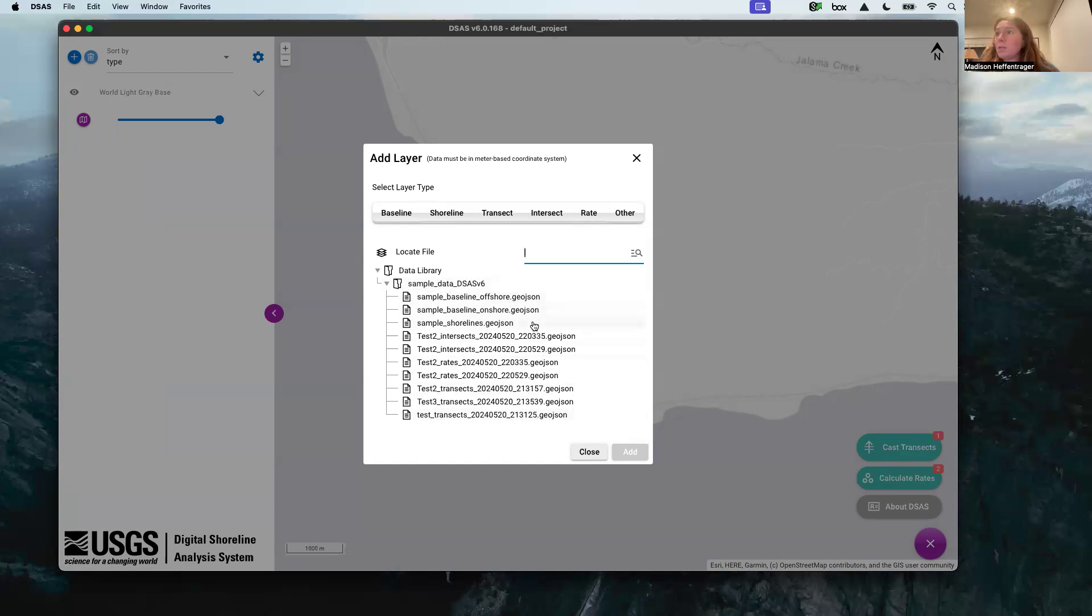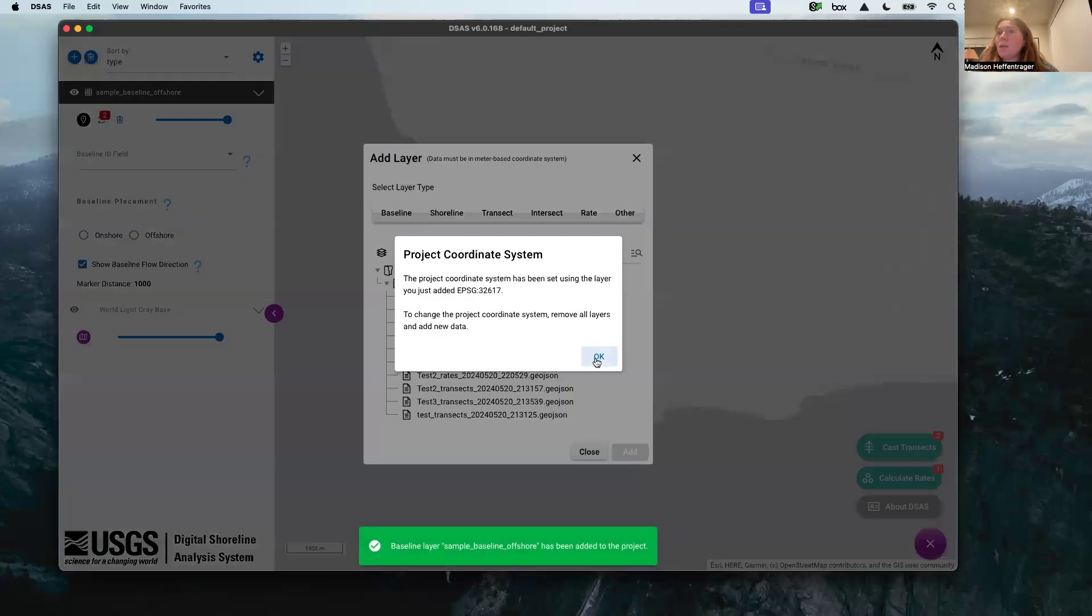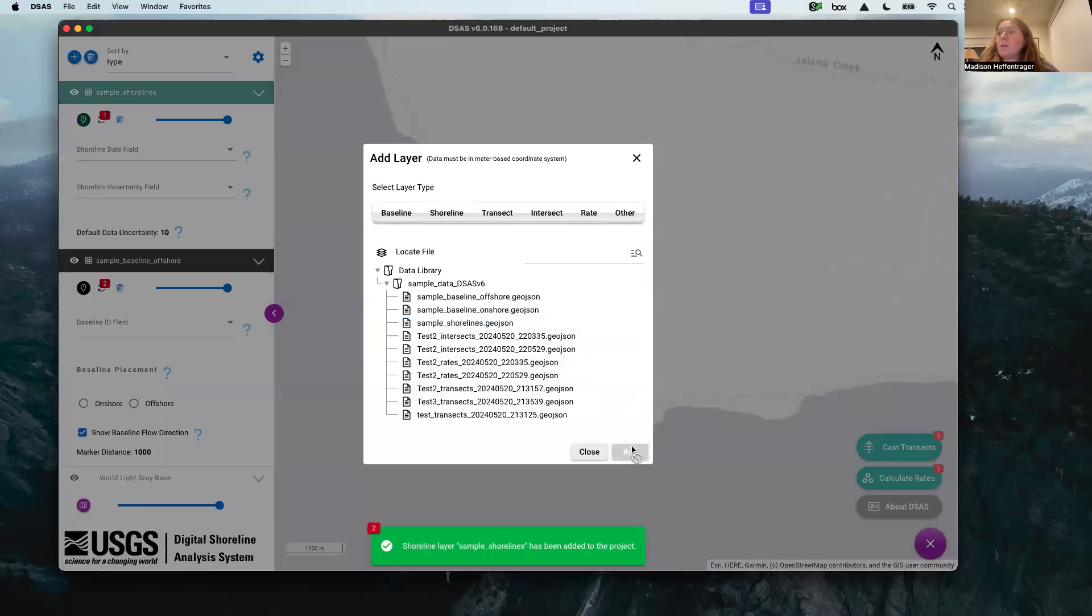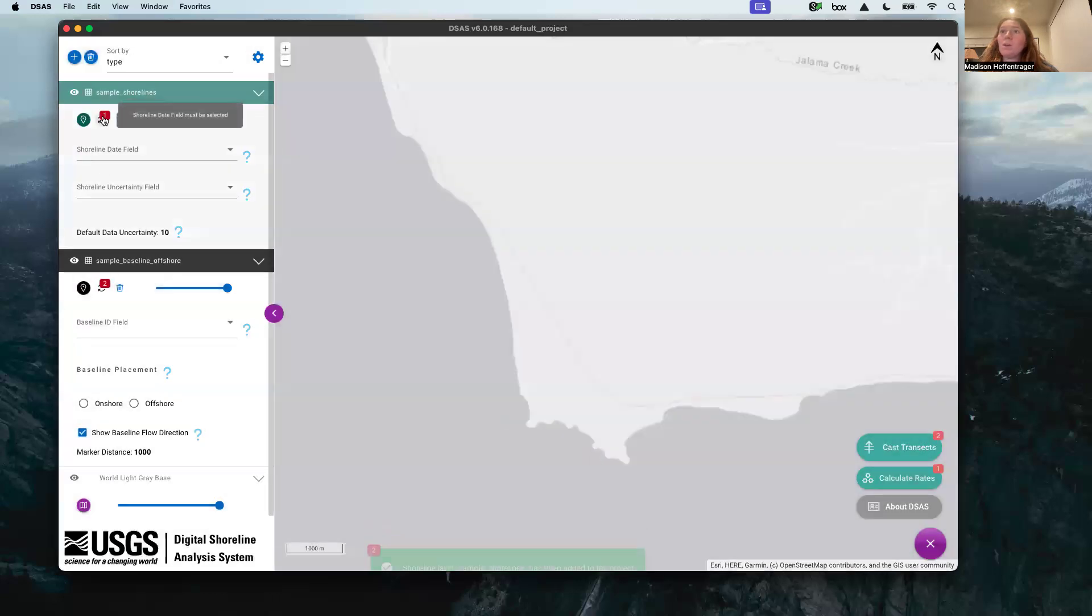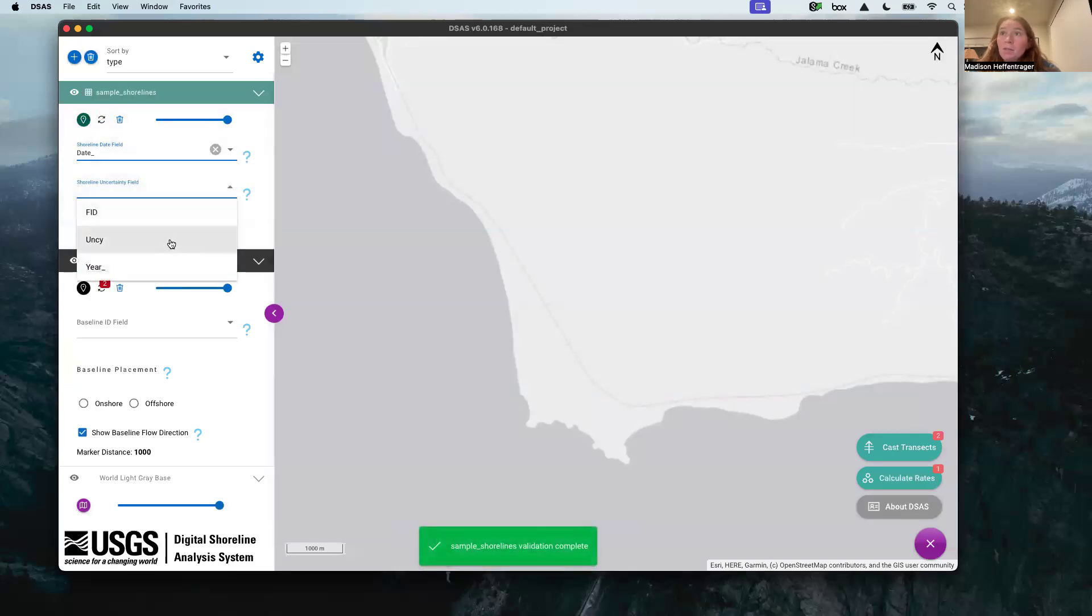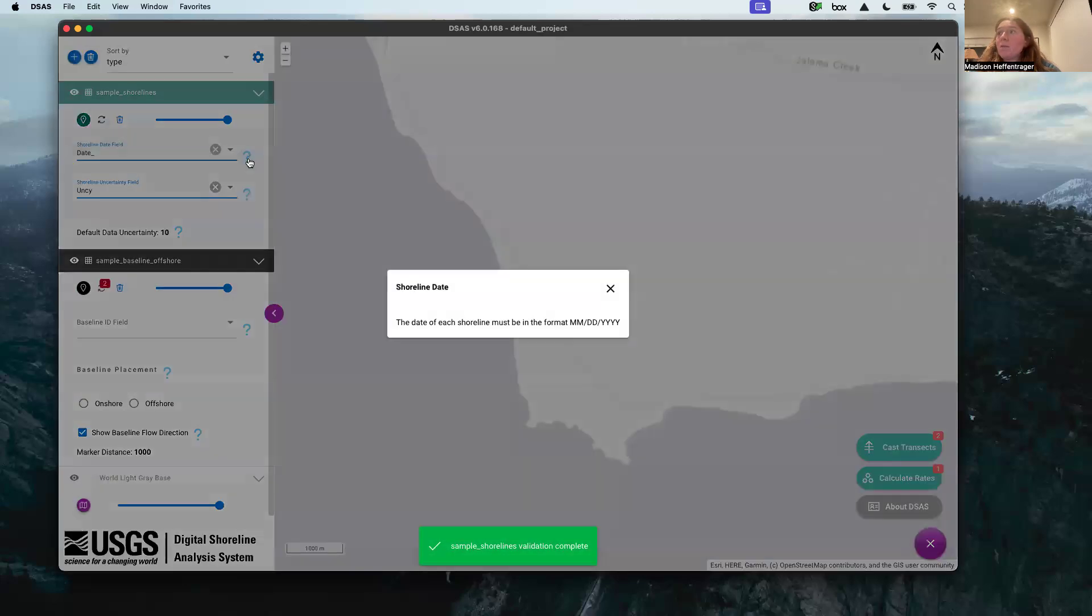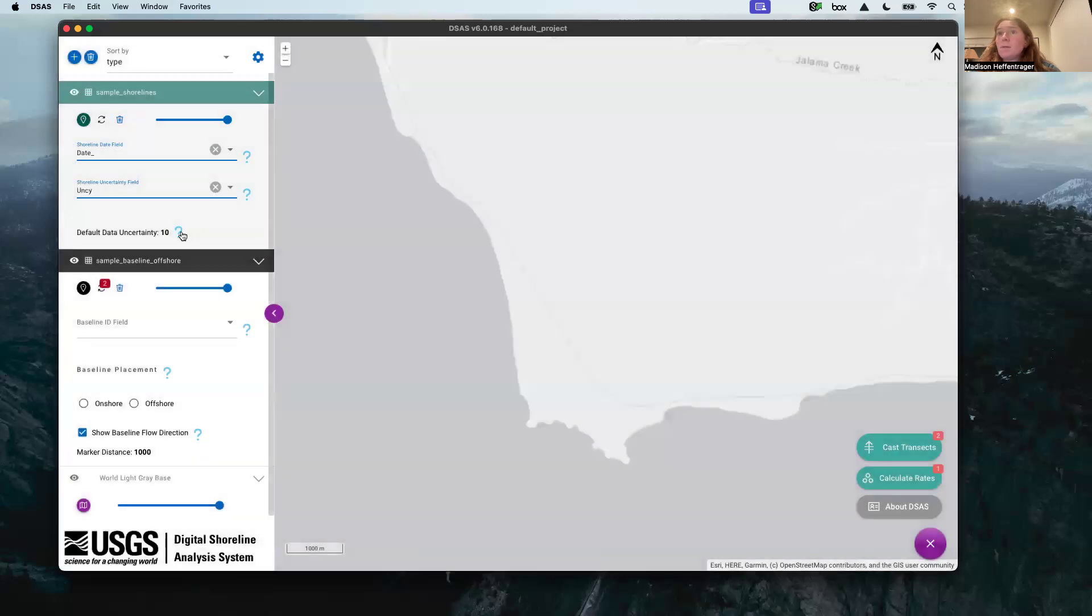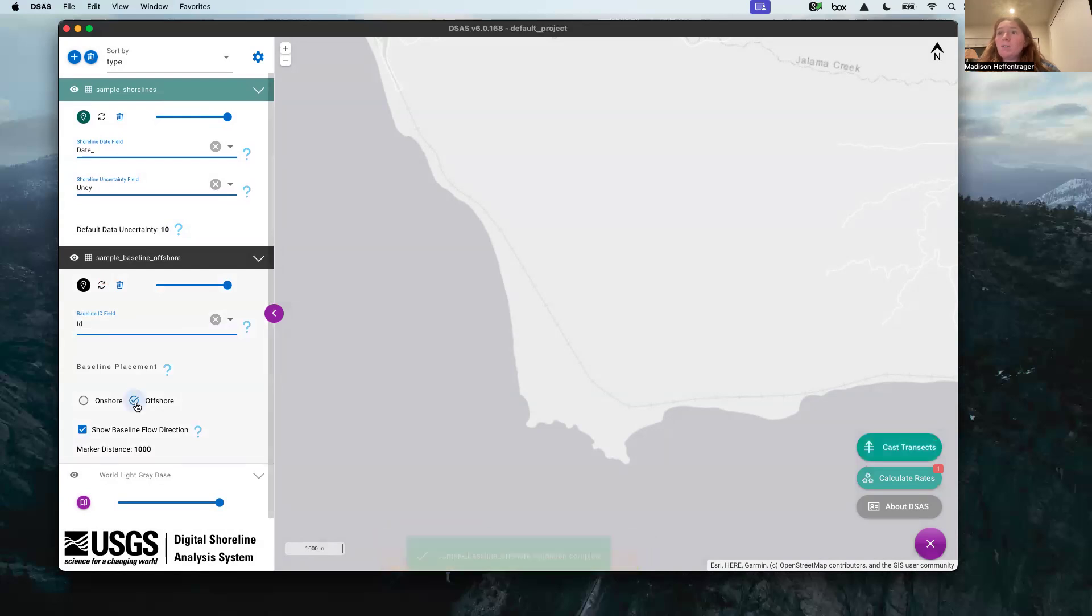Here it is popped up in the file. You can see that I've already created some tests, but these were the samples. We're going to specify the use of the offshore baseline and then shorelines. They pop up over here and you can see there's some errors. It's just asking you to make sure your attributes are all set. So the date field is date and the uncertainty field is uncertainty. You can find out more information about these here. The default uncertainty is 10. Baseline ID is just ID. It's an offshore baseline like we talked about.